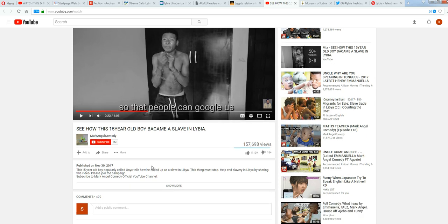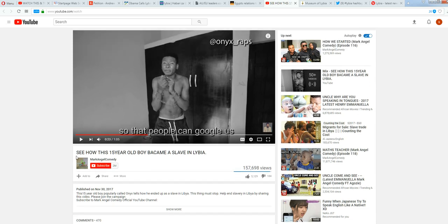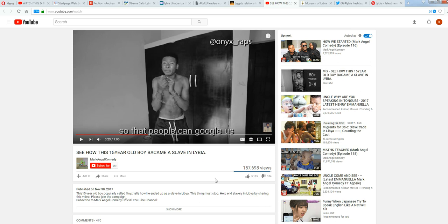So this one has a couple of them. Here within the, see how this 15-year-old boy became a slave in Libya. But here, this 15-year-old boy, popularly called Onyx, tells how he ended up as a slave in Libya. Libya. That's right. But here it's Libya.